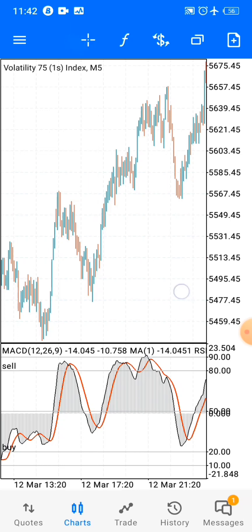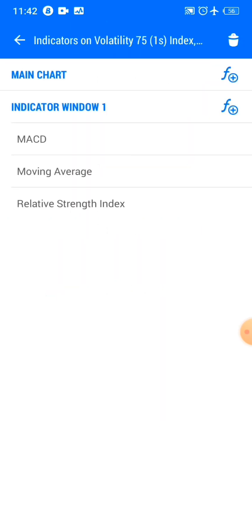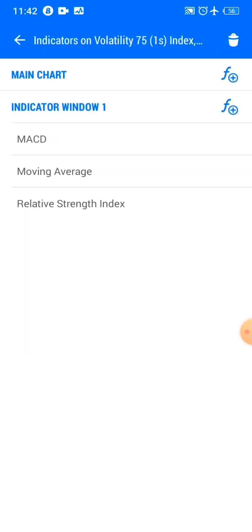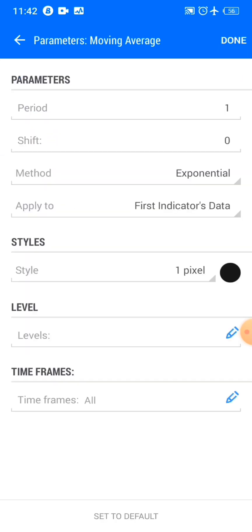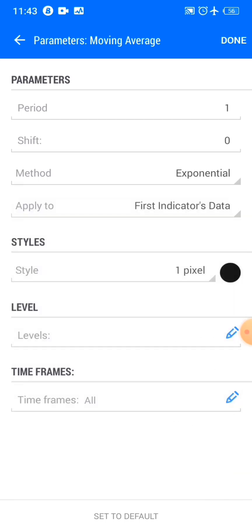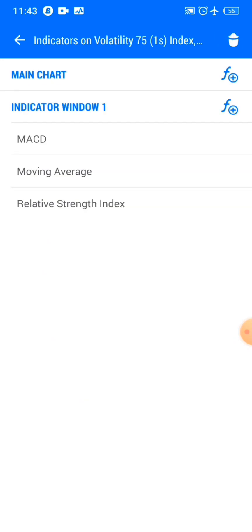So this is the strategy that most people show on the MACD. First of all, they usually put the MACD — the default settings are 12, 26, 9 — click done. Then for the moving average: period 1, shift 0, method exponential, in the indicator window, style black. Click done. Then other YouTubers also add the RSI on top of that.